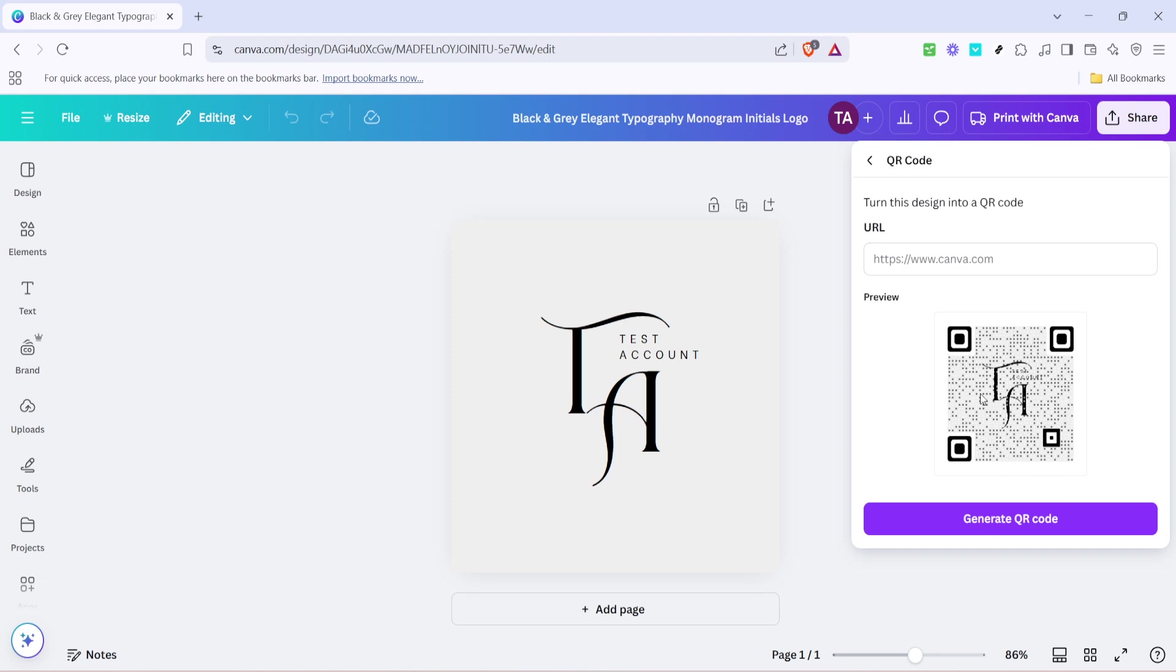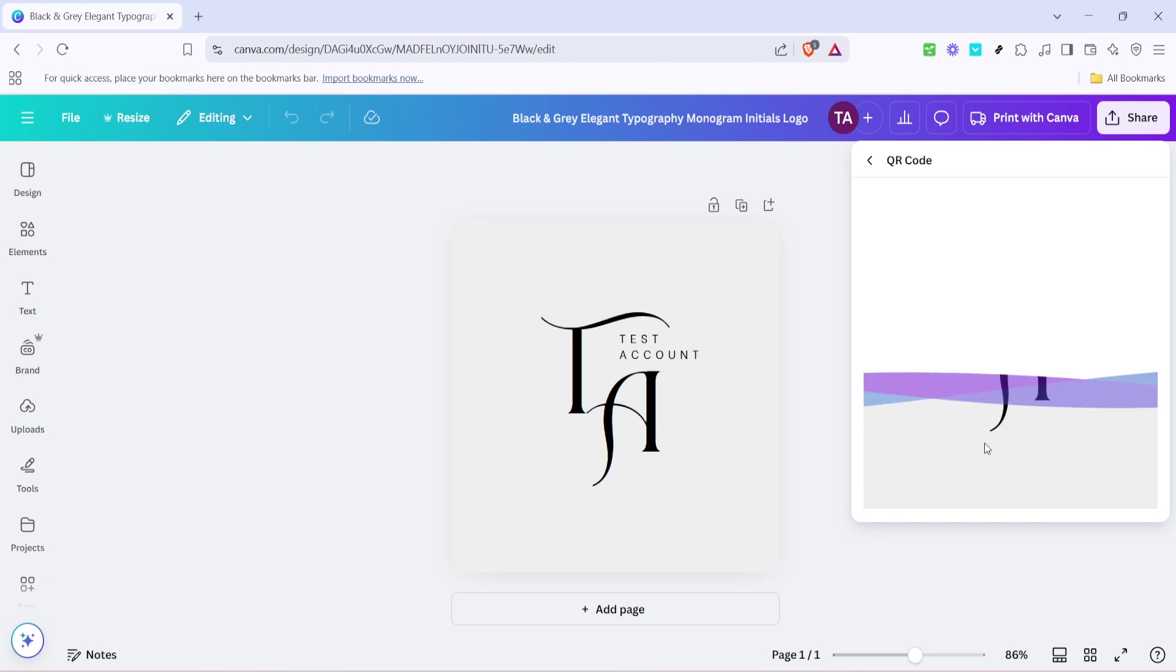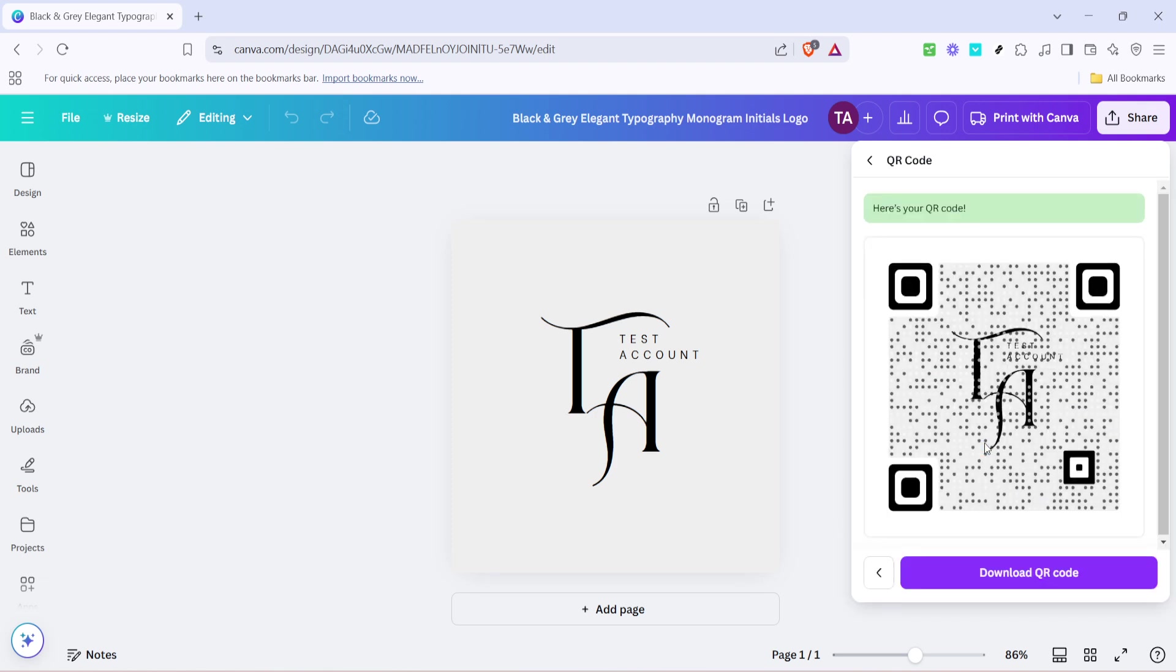Then in the field that appears, you'll type in the URL link you want your QR code to direct to. Make sure you enter the complete and correct URL to avoid any redirects or errors later on. This link could be a website, a social media page or any online content you wish to share. Once you've typed in the URL, look for the generate QR code button and give it a click.